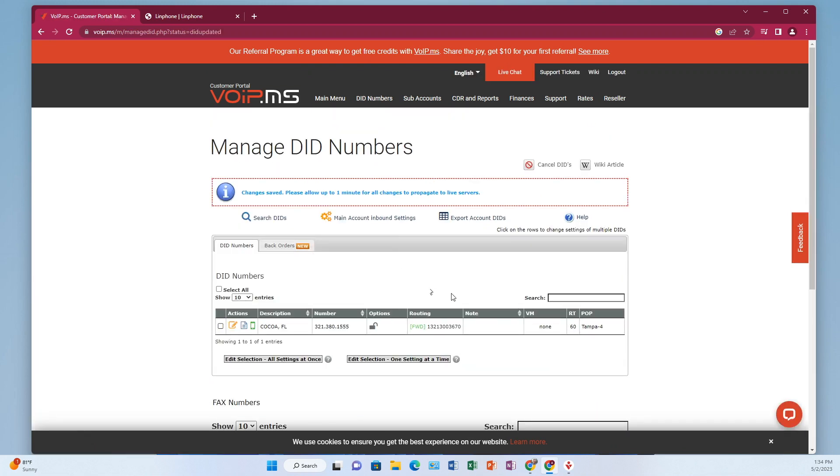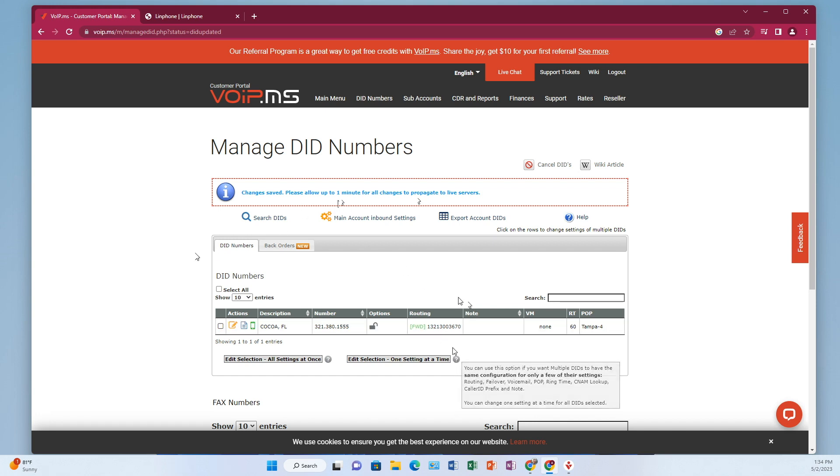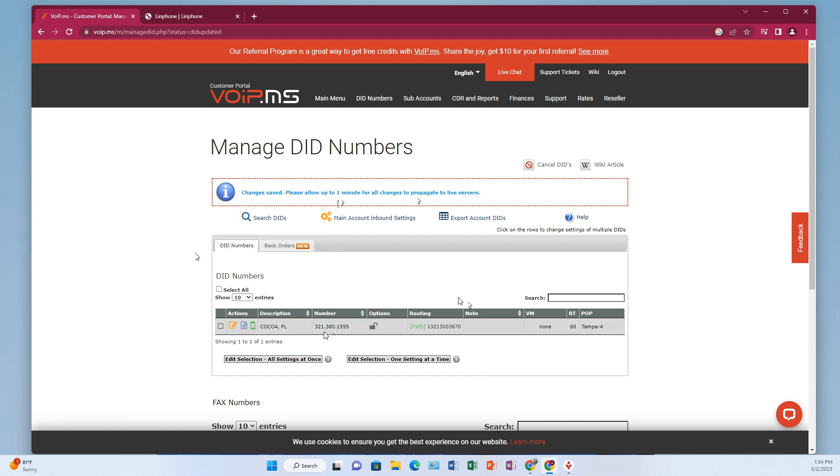So once you've done that, you want to come down here and click apply changes and it's thinking. All right. And then now, and I think they said, yeah, see, look right here. It says may take up to one minute for changes to propagate to the servers, meaning the minute you save it, don't turn around and call it right that second, give it about 60 seconds and try it. But anyway, so that's basically all we're doing. I've got that phone number that I purchased, which is the 321-380-1555, and I'm pointing it at 321-336-70, which is my work cell.